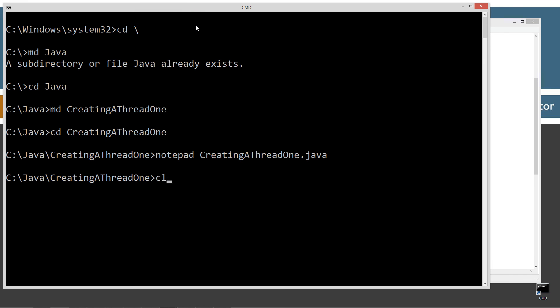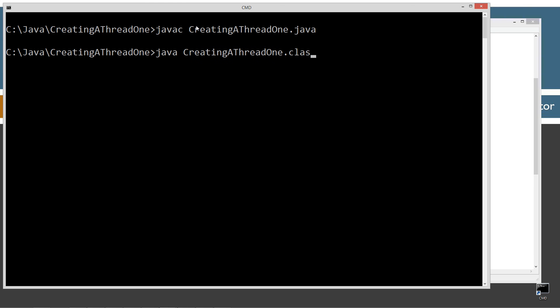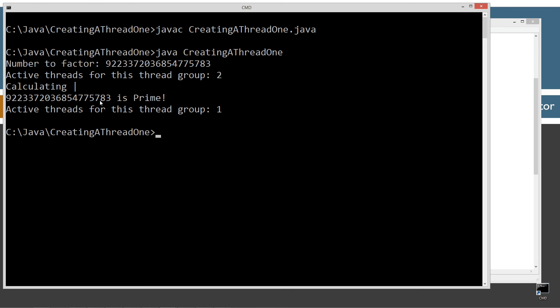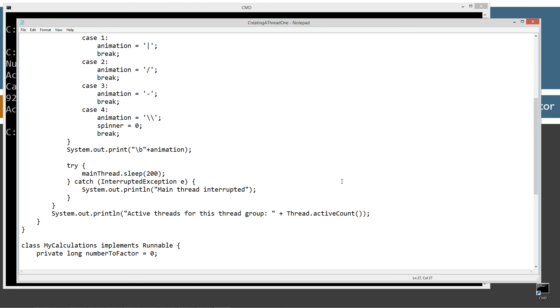Let's clear our screen, compile this, and run it. Here's our number to factor — active threads for this group is two. Here's my cheesy little animation rotating through everything. We can see that our child thread is actually doing something, running through all these calculations to determine if this number is prime. And there we go — it is prime, and you can see active threads for this group is one. So our other thread went away at that point. That's how this works. If we didn't have this interaction, the user might not know anything is going on and wonder if the program is hung. It's a bad design practice to put long-running operations on the main thread.